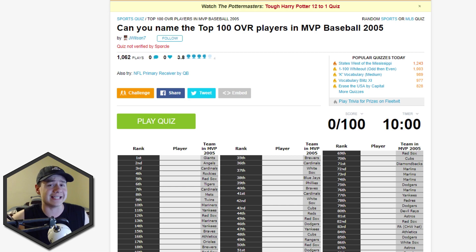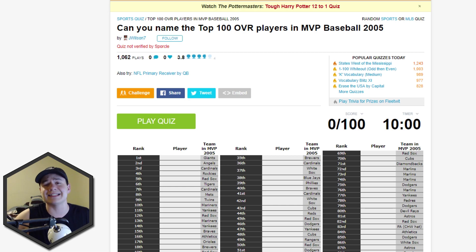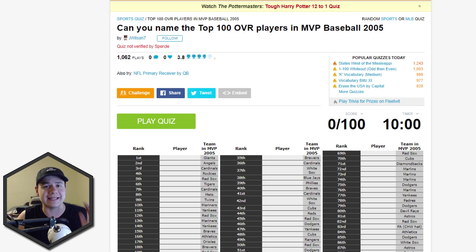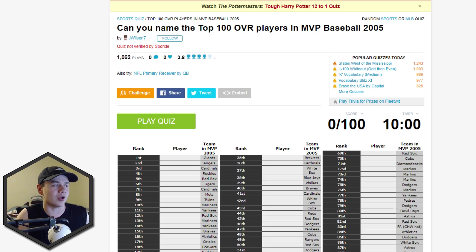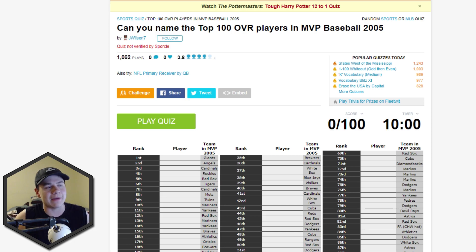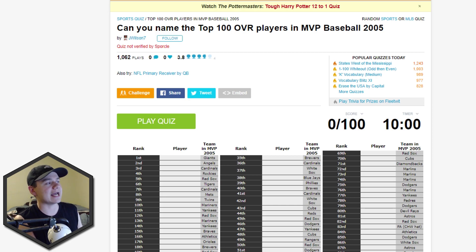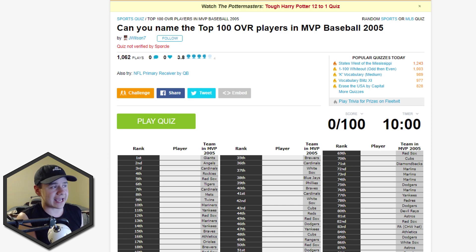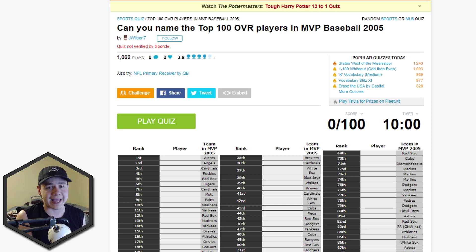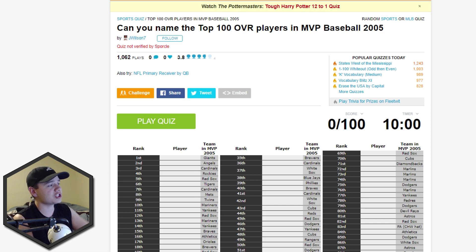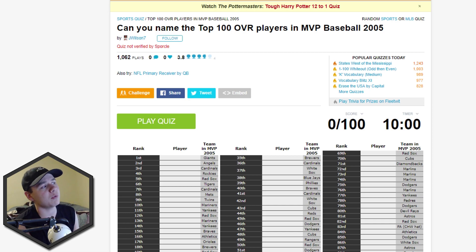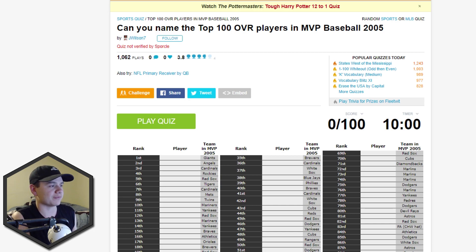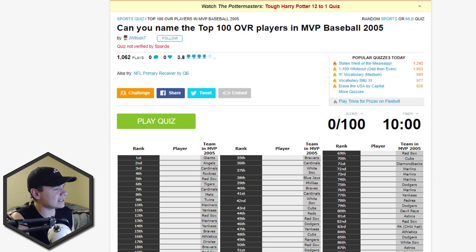I know they made MVP 06, but that was actually doing NCAA baseball, so MVP 05 was the last time that EA made a Major League Baseball game. Like I said, to this day, still my favorite game of all time. So what we're doing today, since I don't have a GameCube anymore and I'm not sure how I'm able to actually play the game, I would love to be able to do like a throwback MVP video, but as of right now, we're just gonna do a quiz and we're gonna name the top 100 overall players in MVP Baseball 2005.